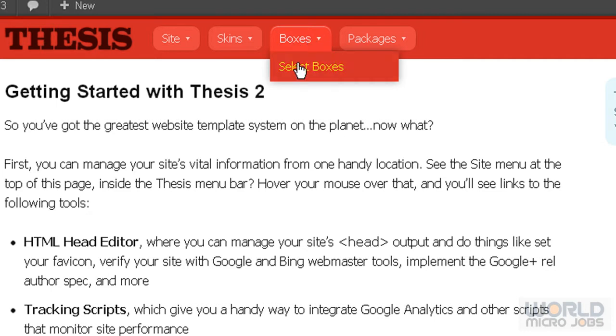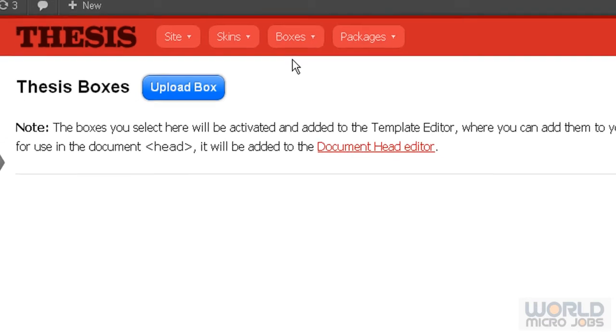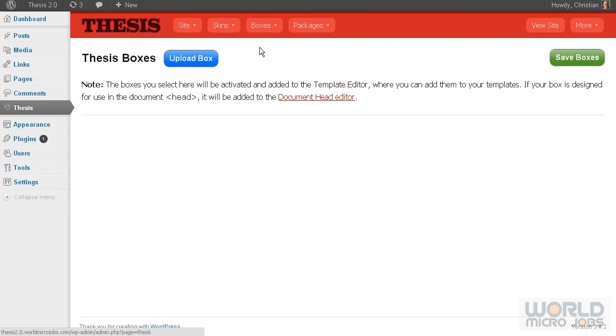Here we have Boxes and Select Boxes. This is the place where if somebody develops for Thesis 2.0, you can access boxes.